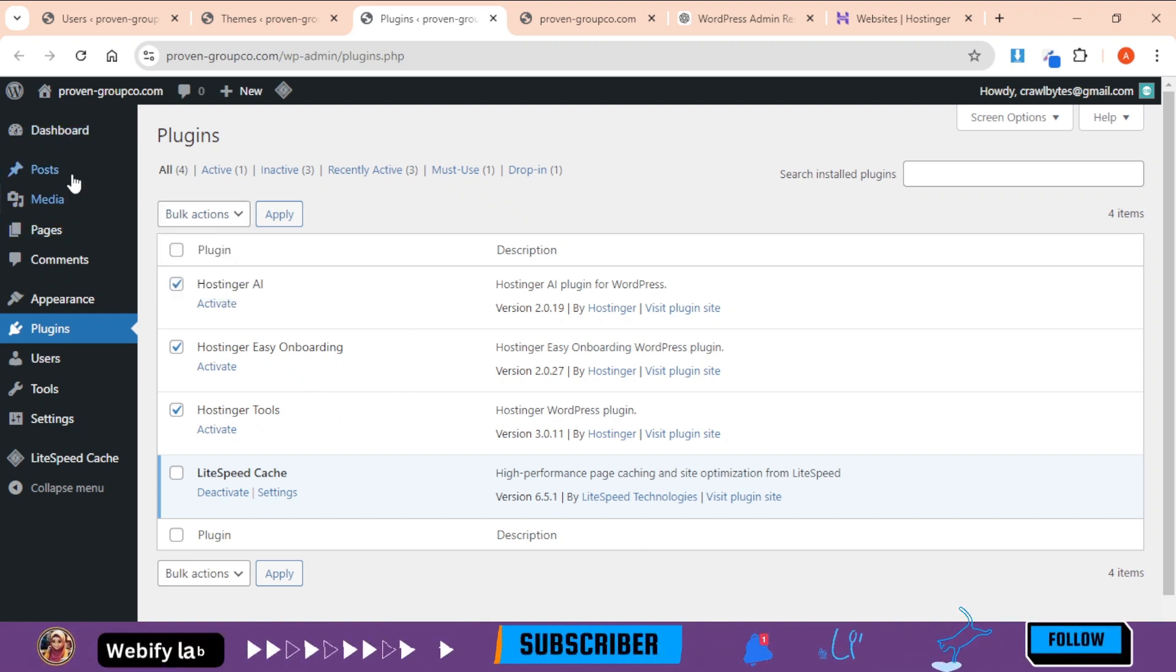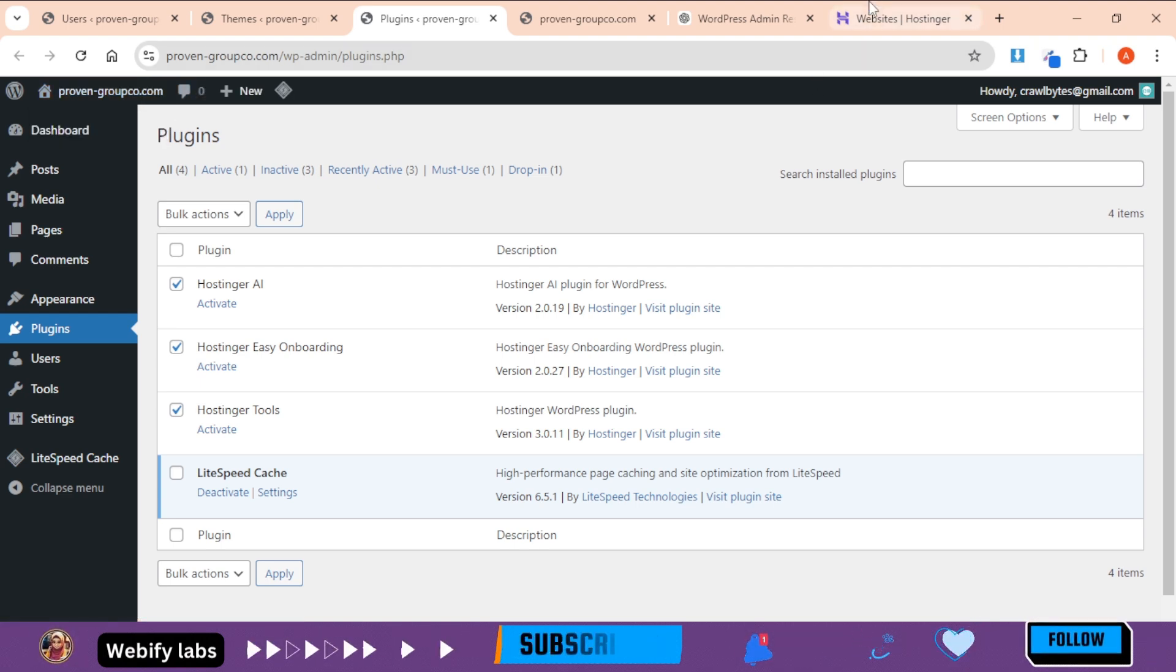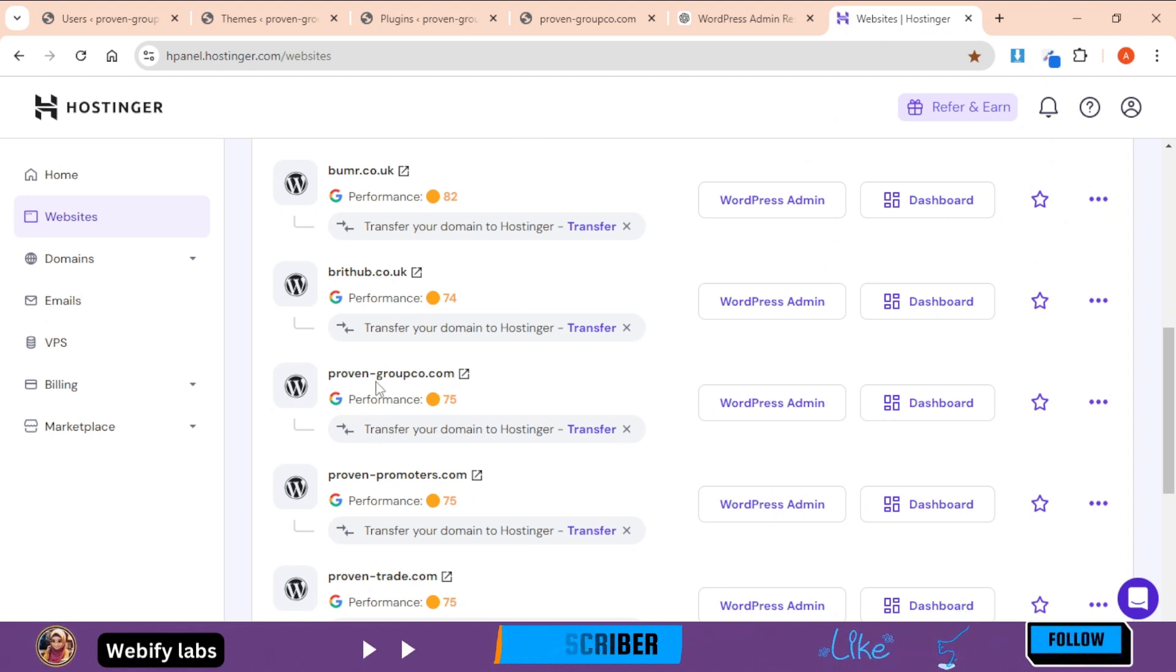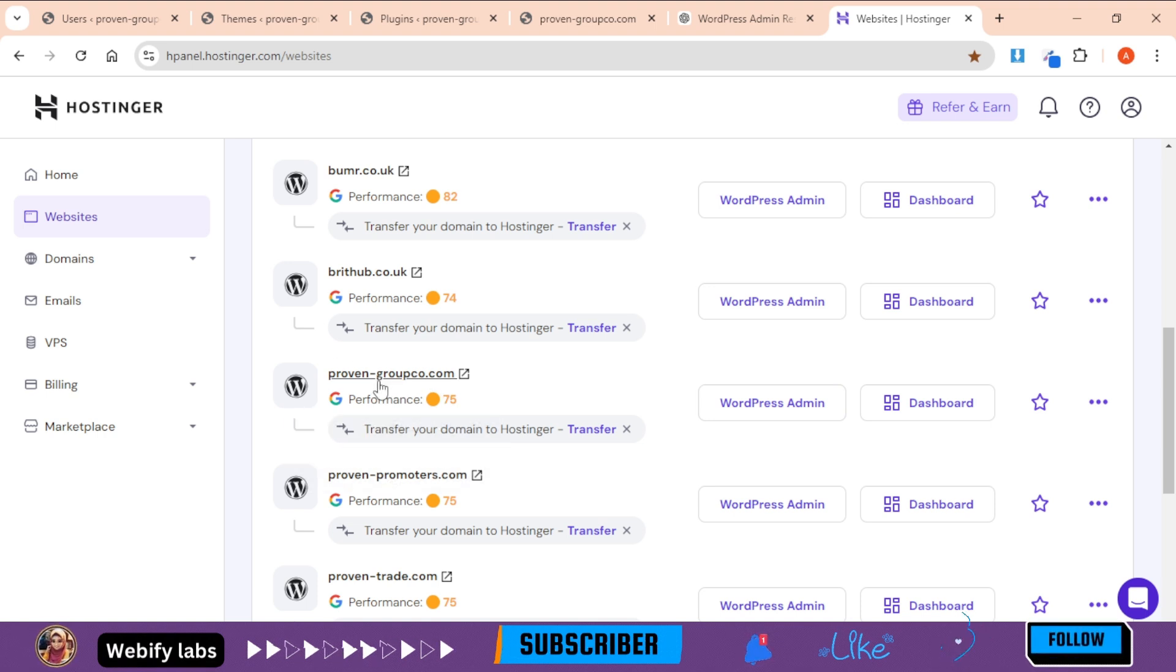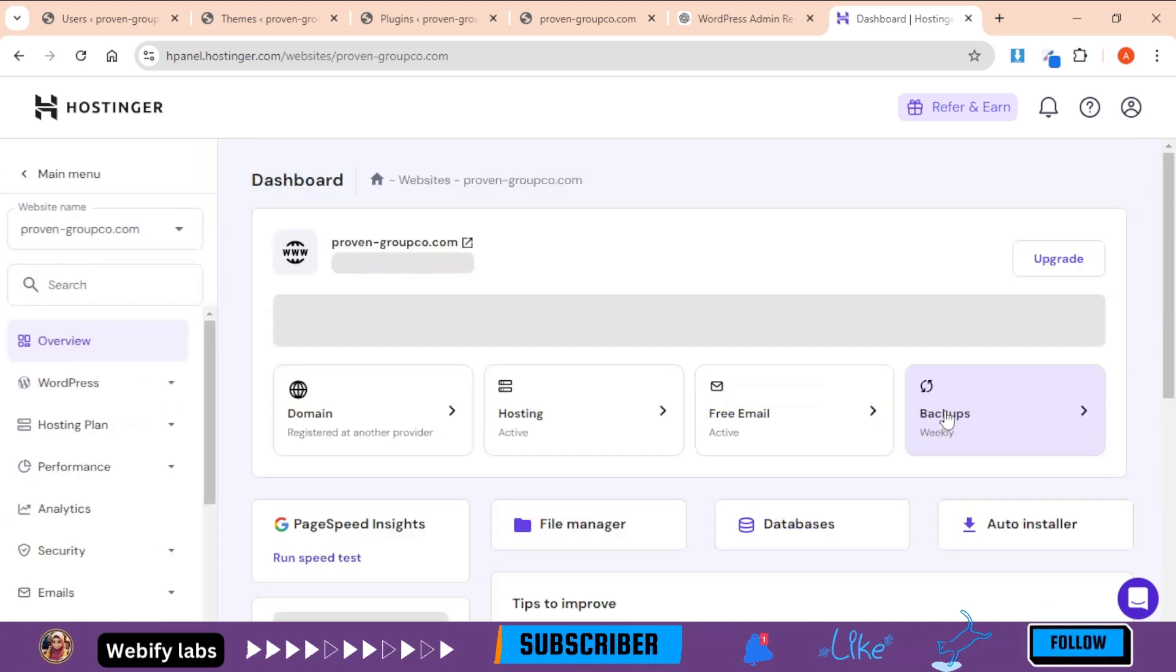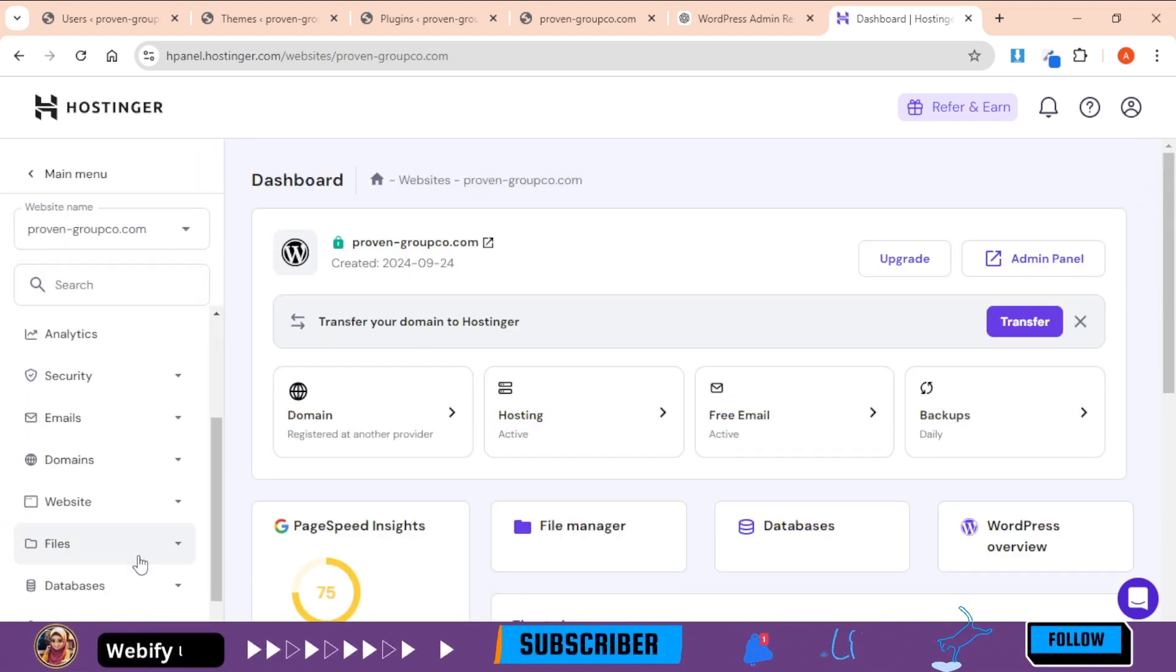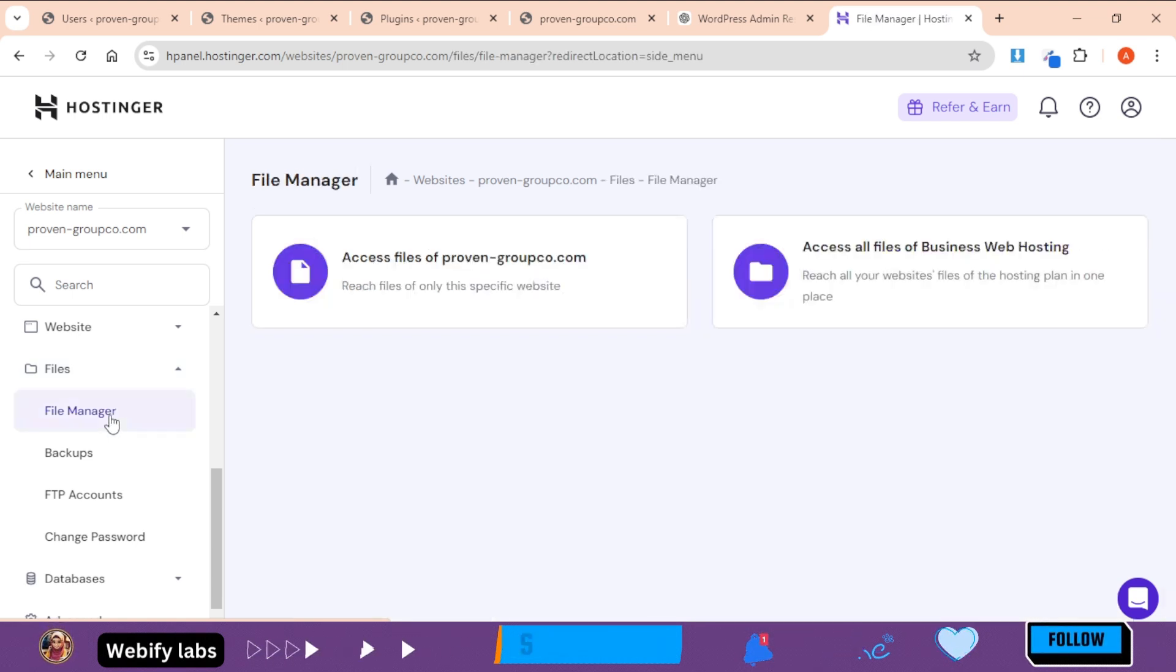For example, you will go to my HostHost. I will go to ProWin Group. We will go to Dashboard, then we will go to File Manager.